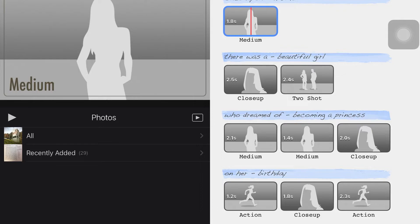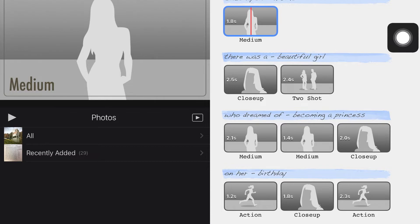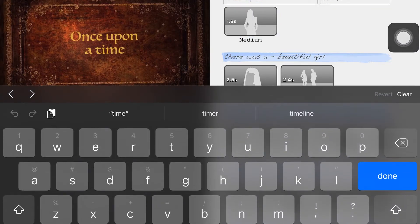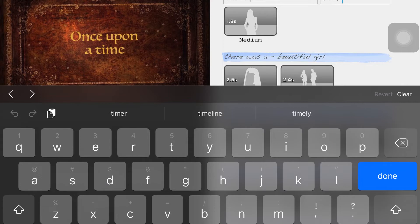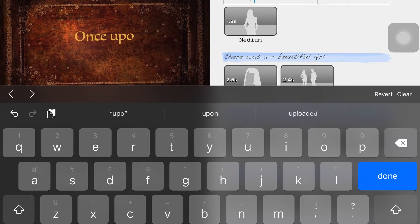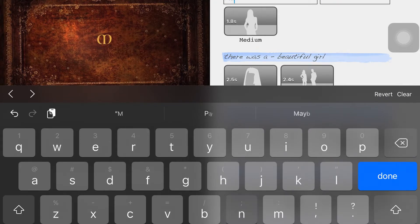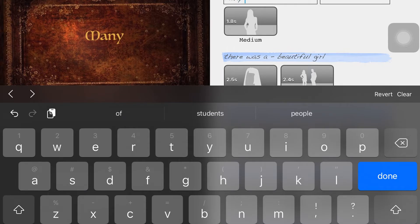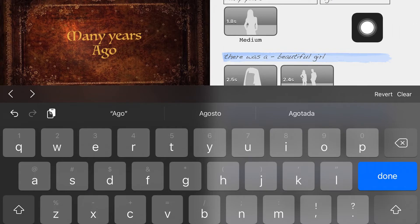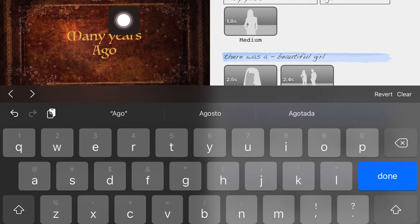So let's change 'once upon a time.' I'll tap in here twice to get my cursor, and I can delete what's here. 'Many years ago.' What's nice is I can see this being made over here.